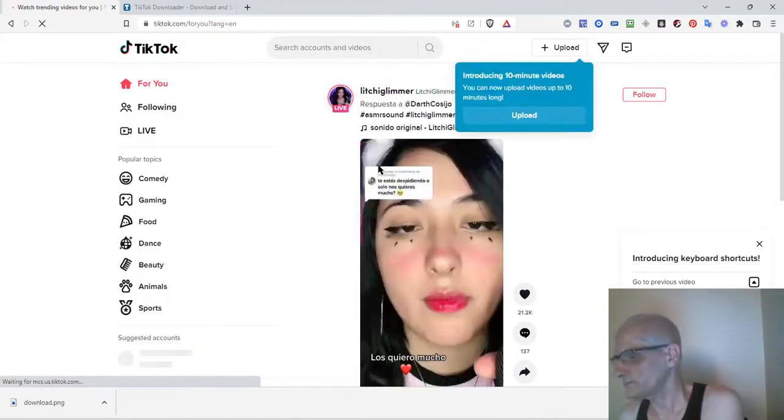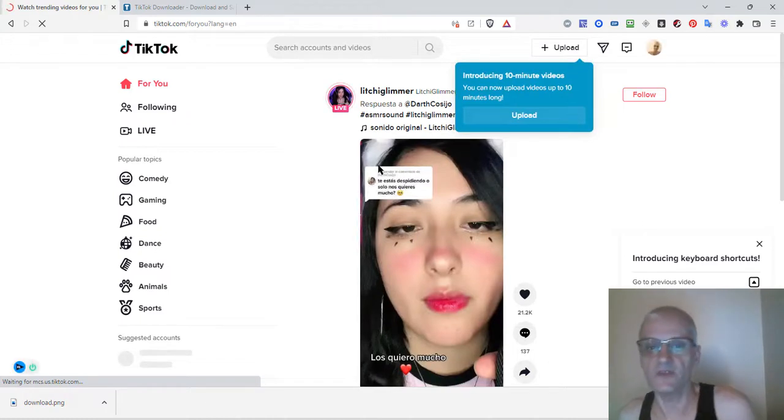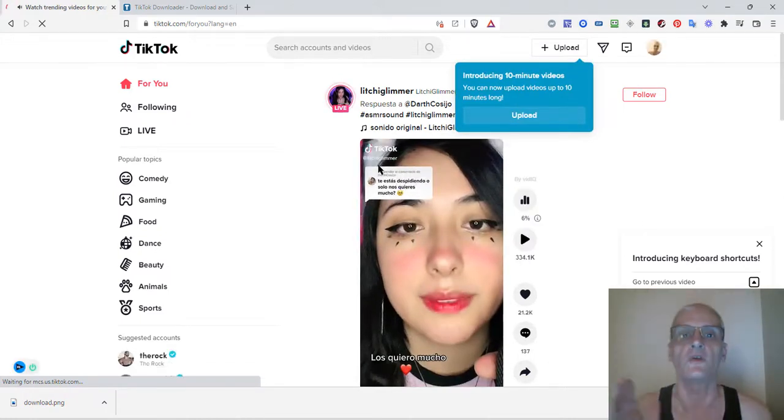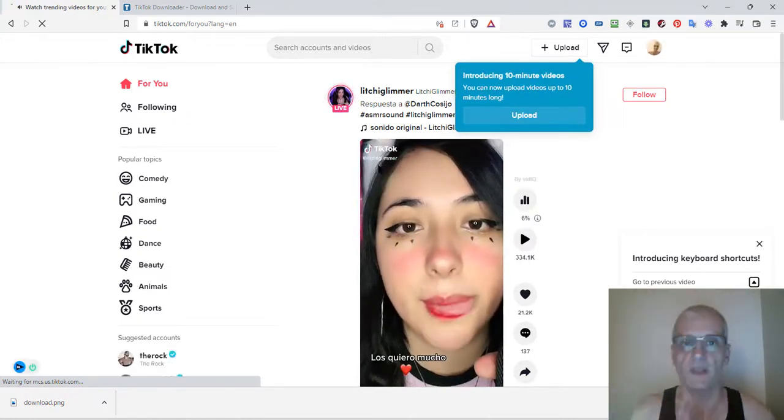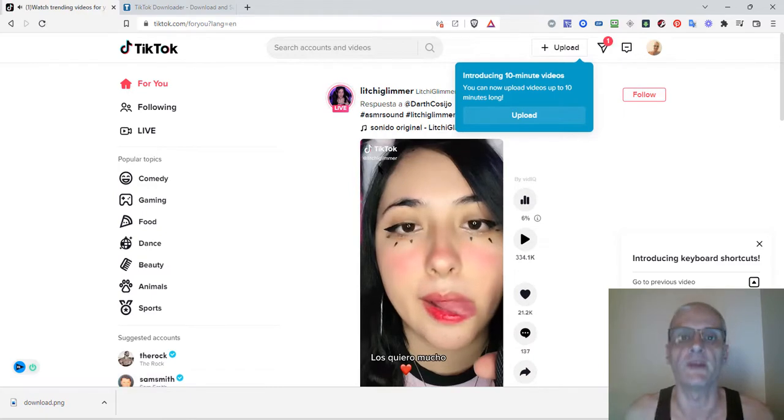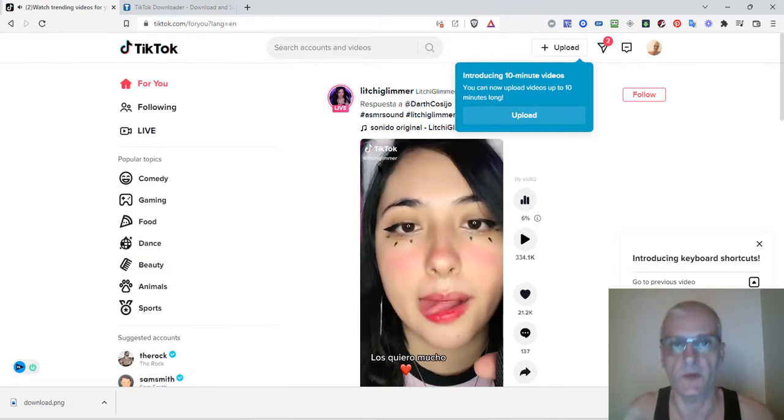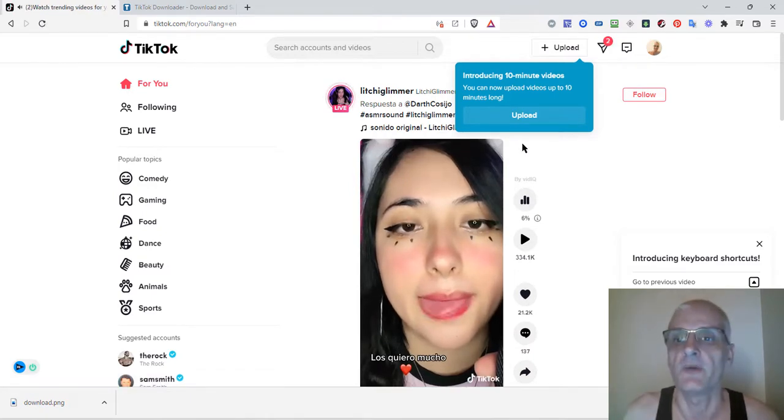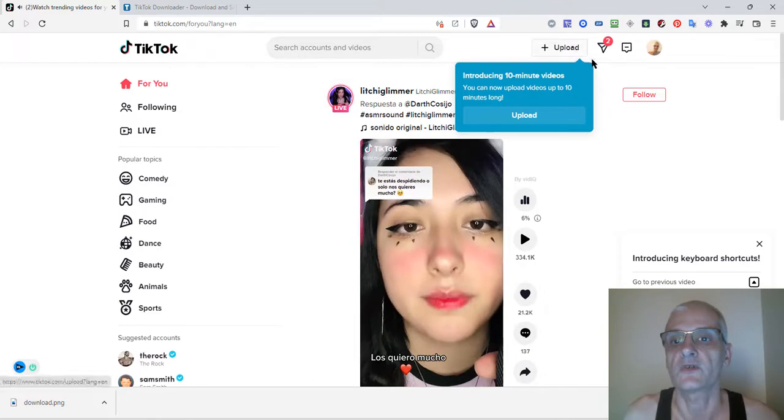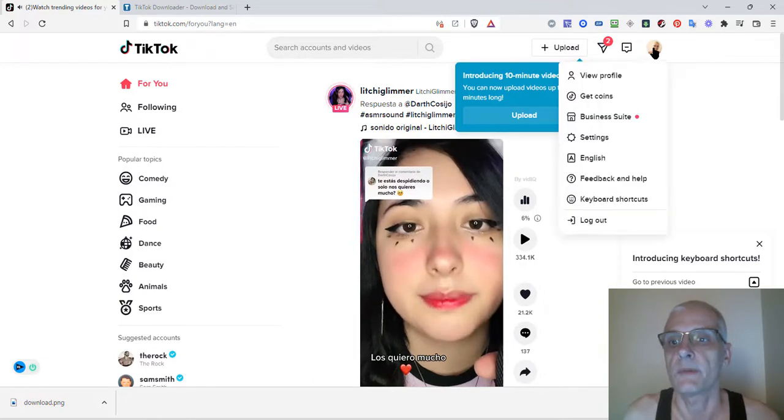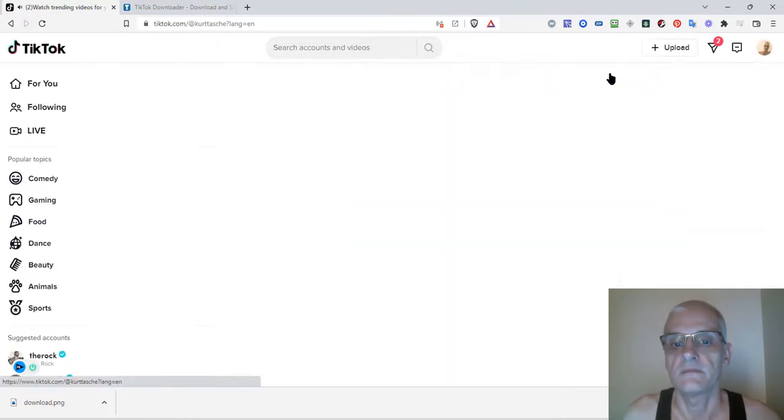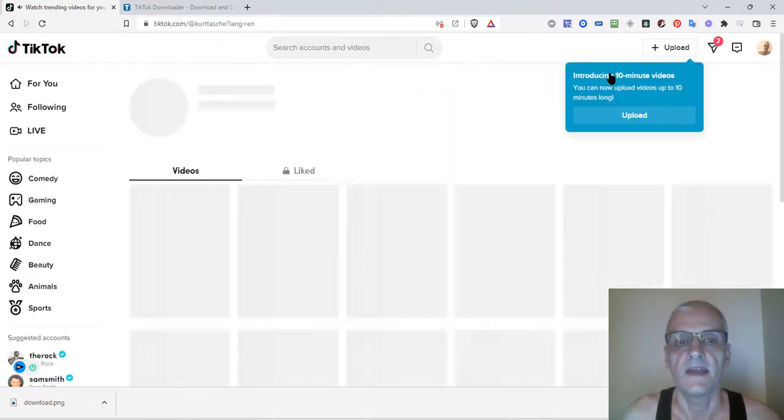So next, what you want to do is download your own videos. I prefer to log myself in and download my own videos because I like to repurpose my videos. So I'm going to go ahead and go to my profile. I'm going to close this real quick.